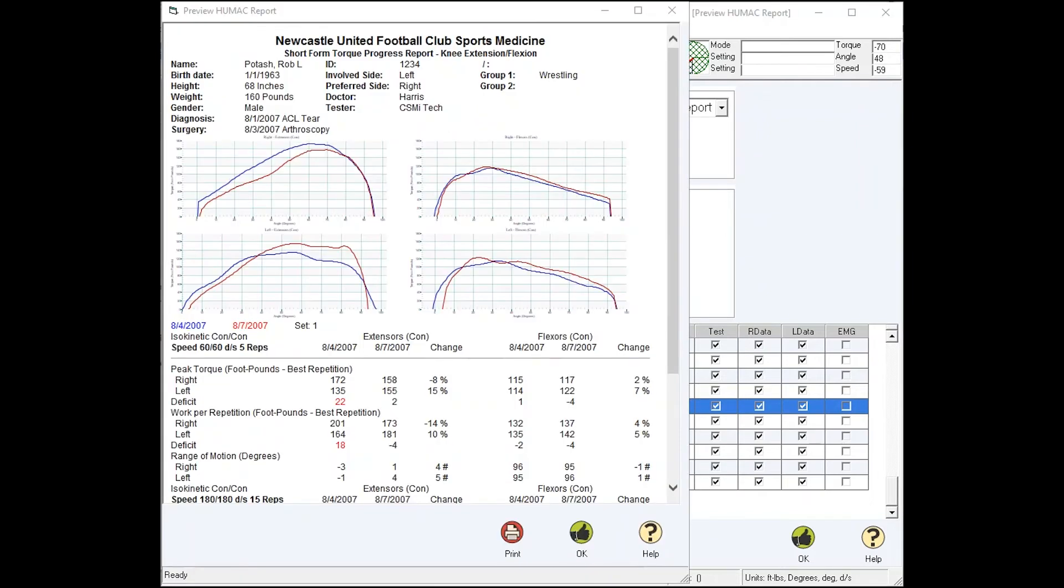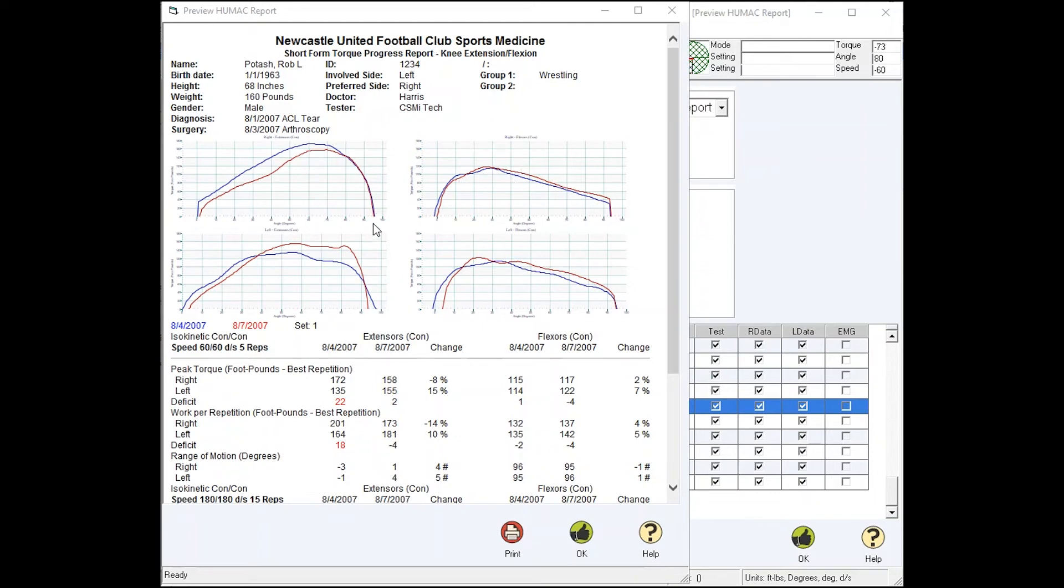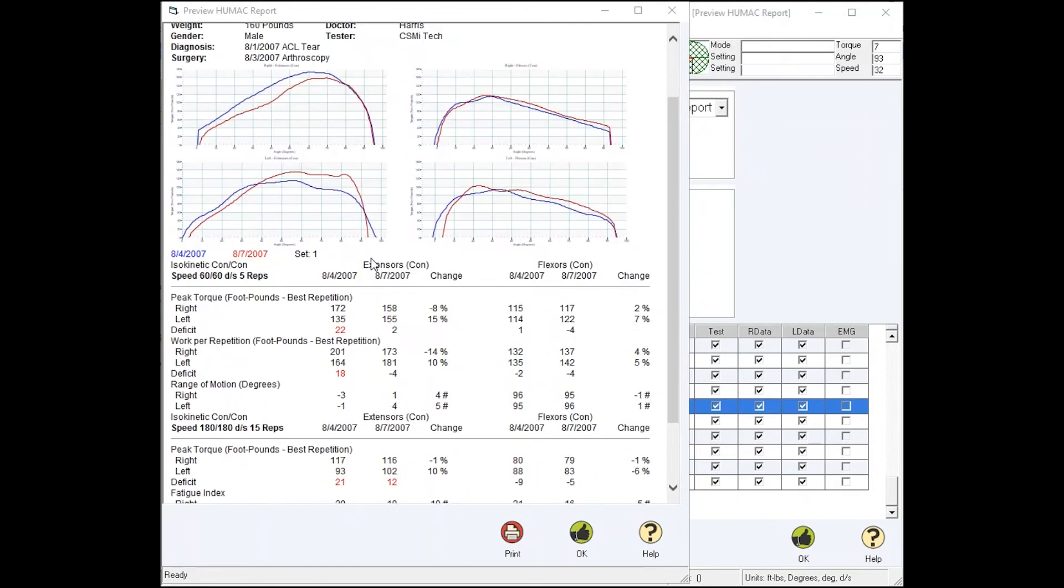The Humac Norm progress report. At the top of the page is the name of the clinic, followed by the report label, followed by the patient background information. For the graph, we overlay the graphs for the initial and the follow-up test so you can get a visual comparison of the athlete's performance.